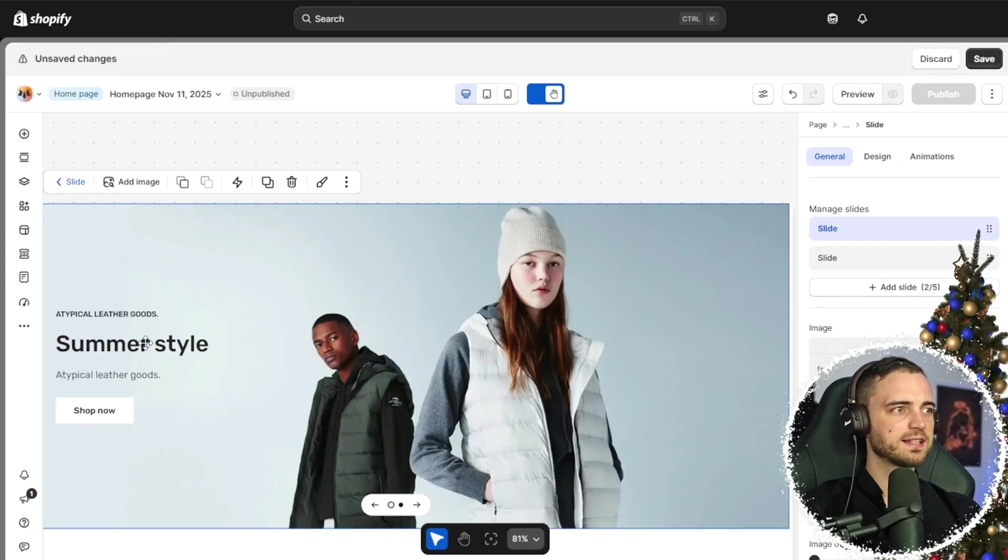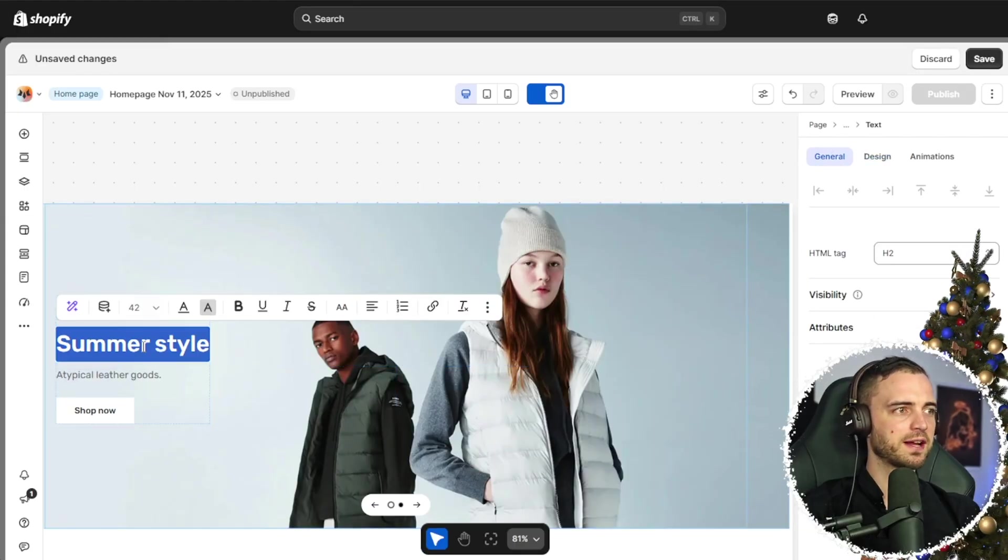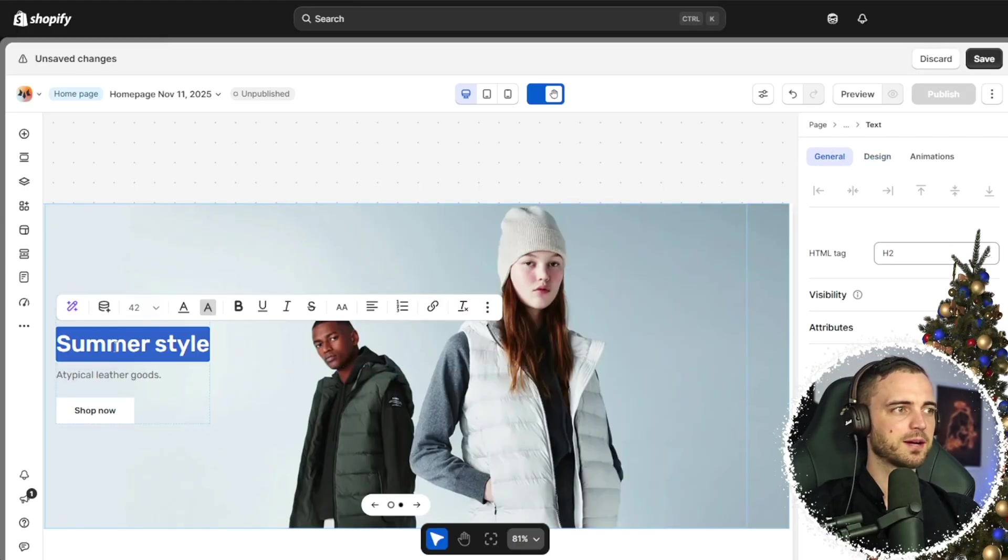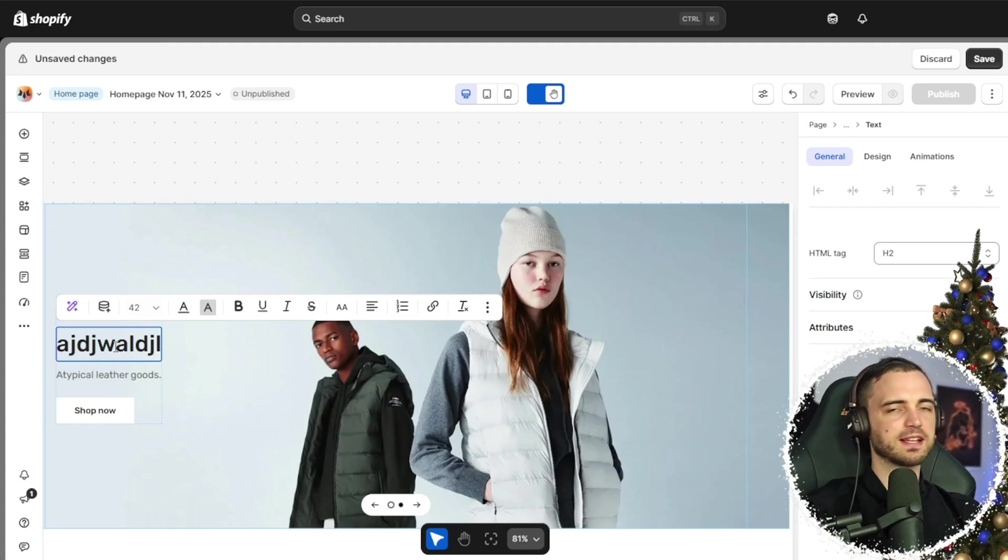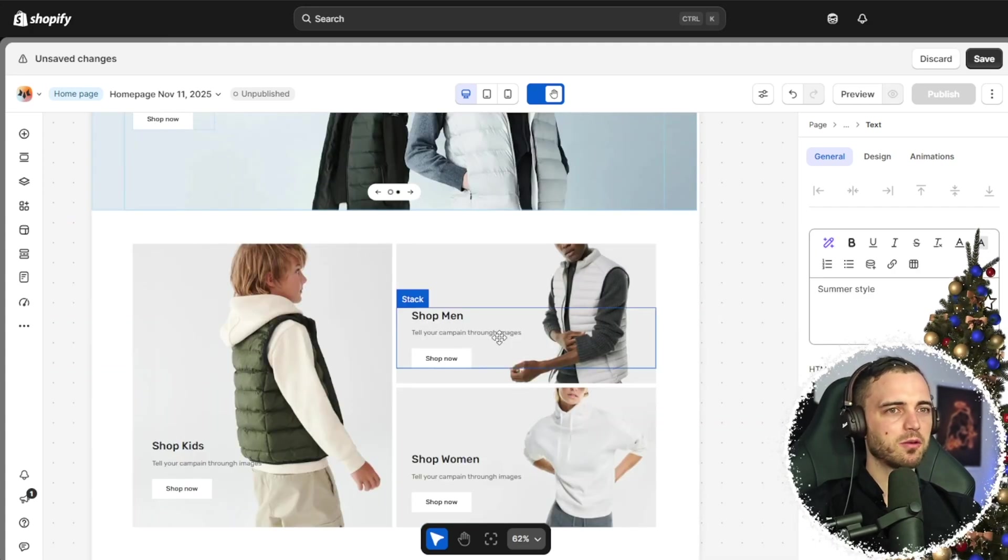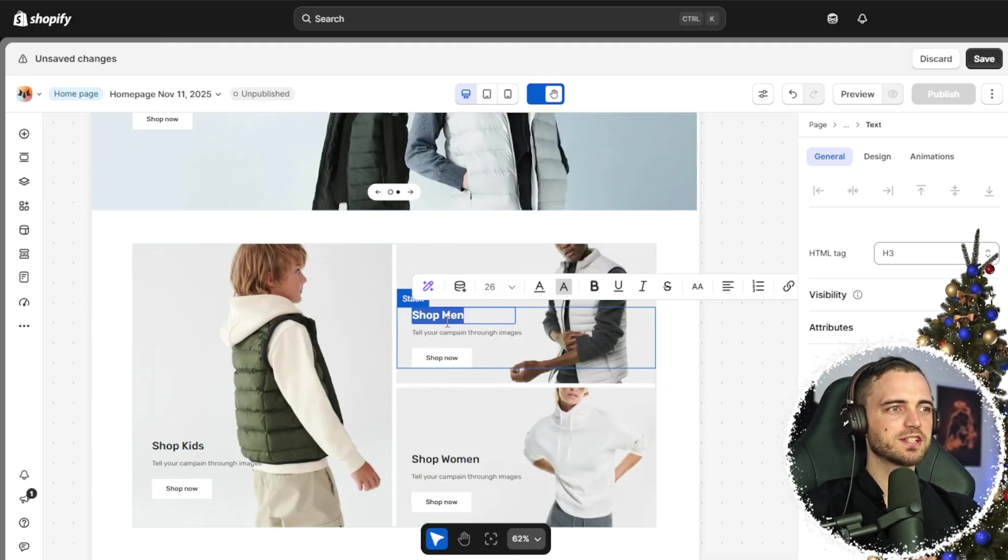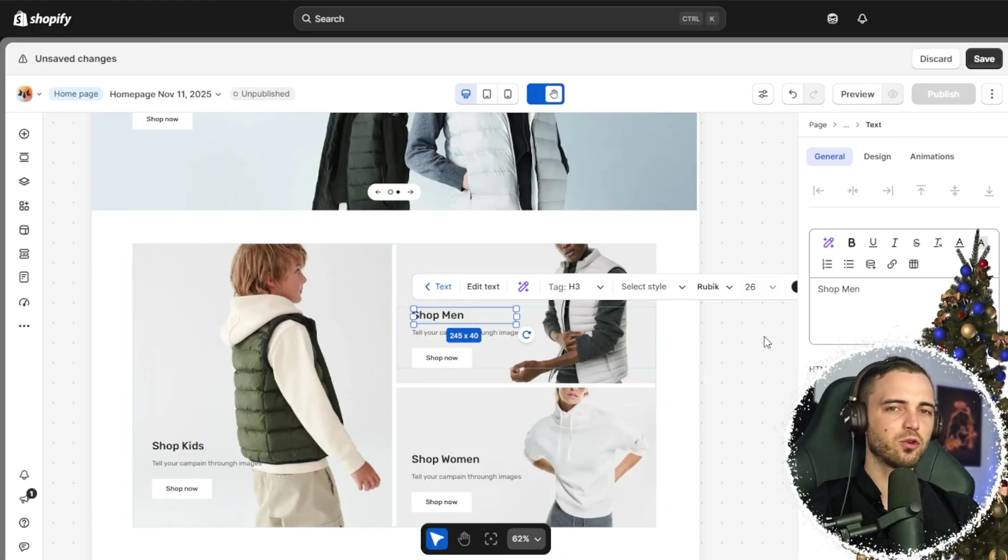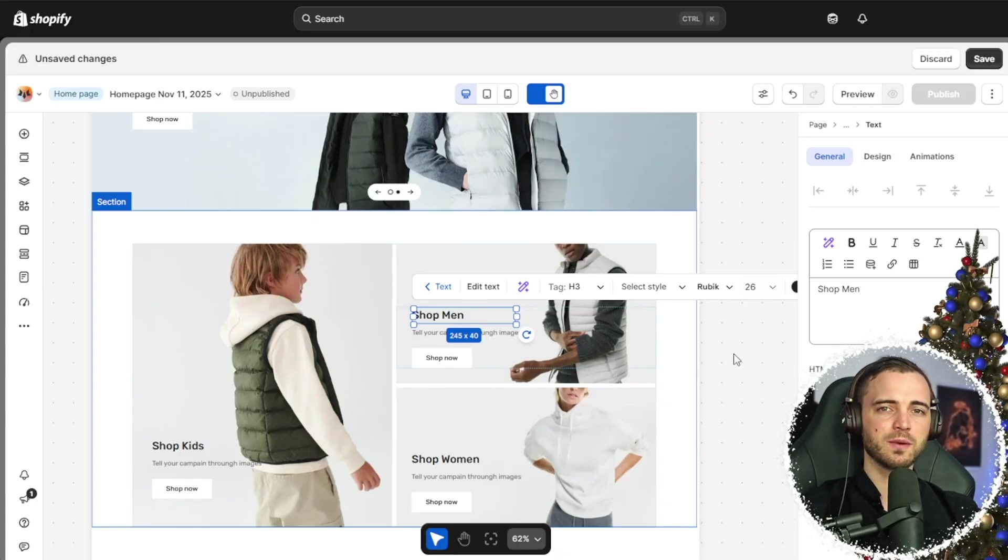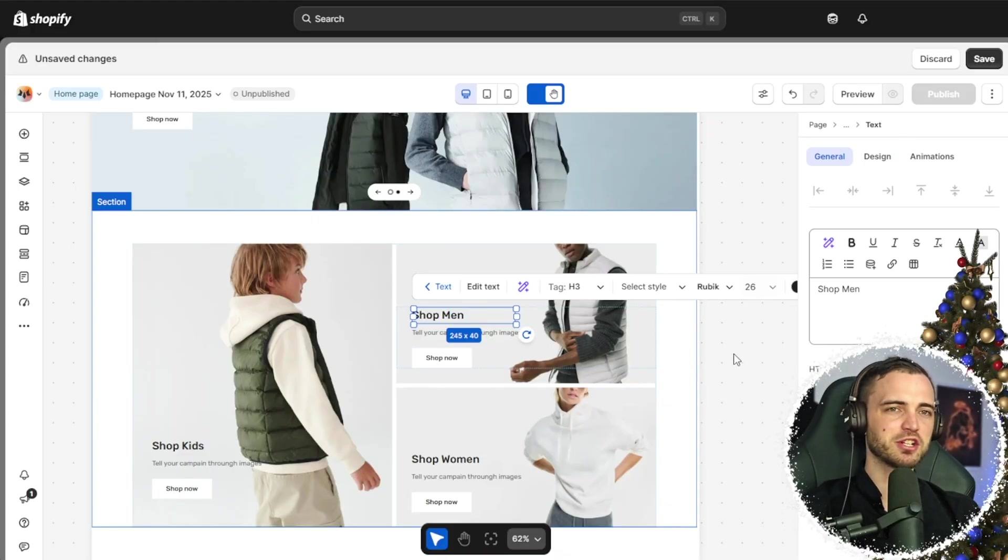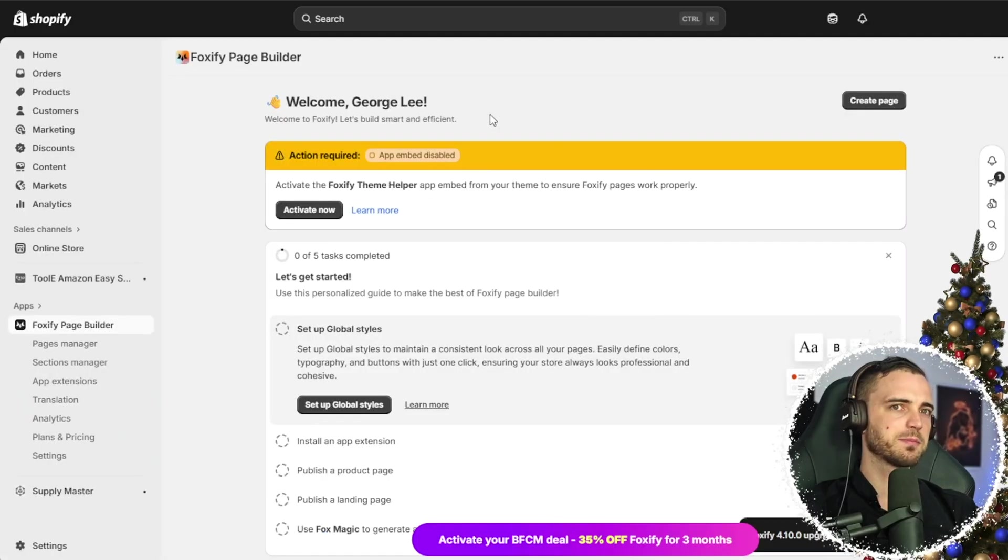If we want to edit text, for example, this hero banner, we can simply double click and then change the writing like so. For me, this whole process is just so much easier than the normal Shopify store. And that's why I use Foxify when designing pretty much any of my dropshipping stores.